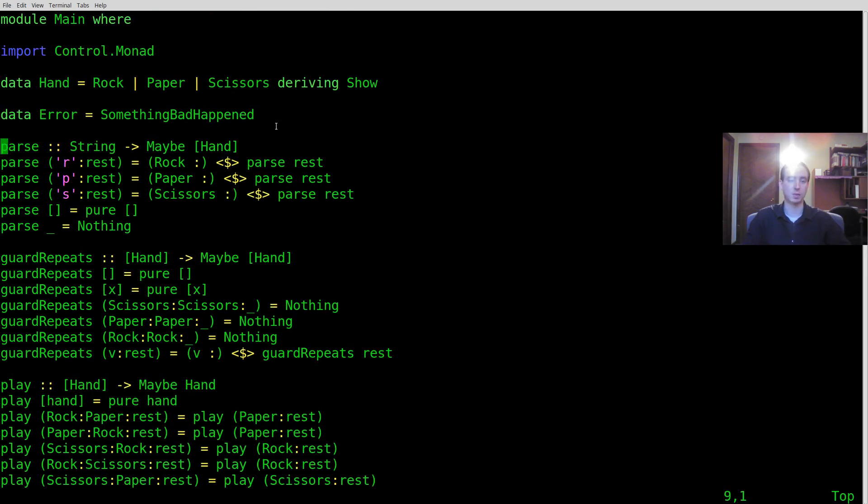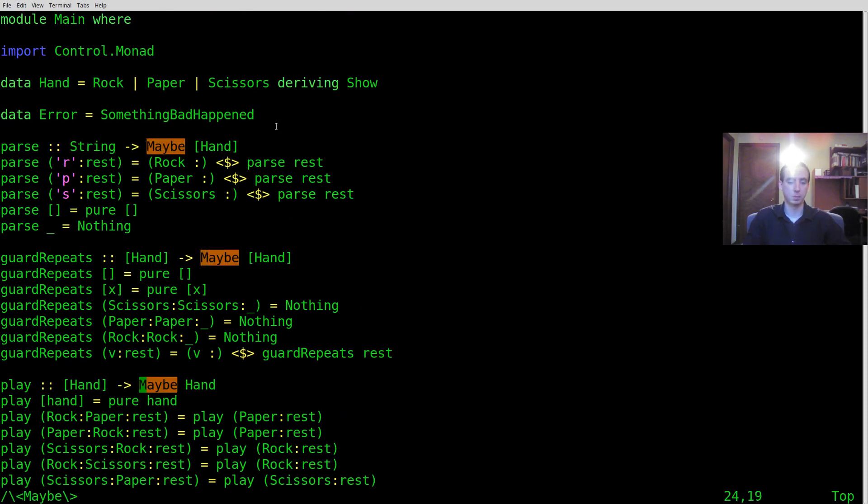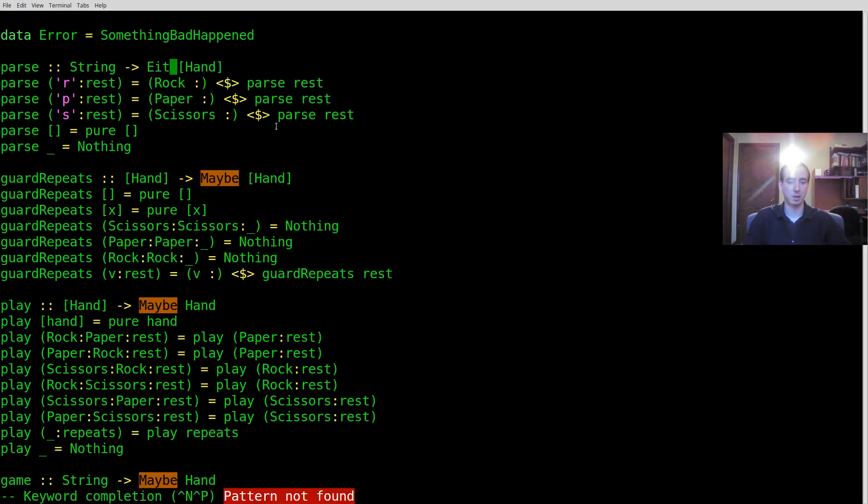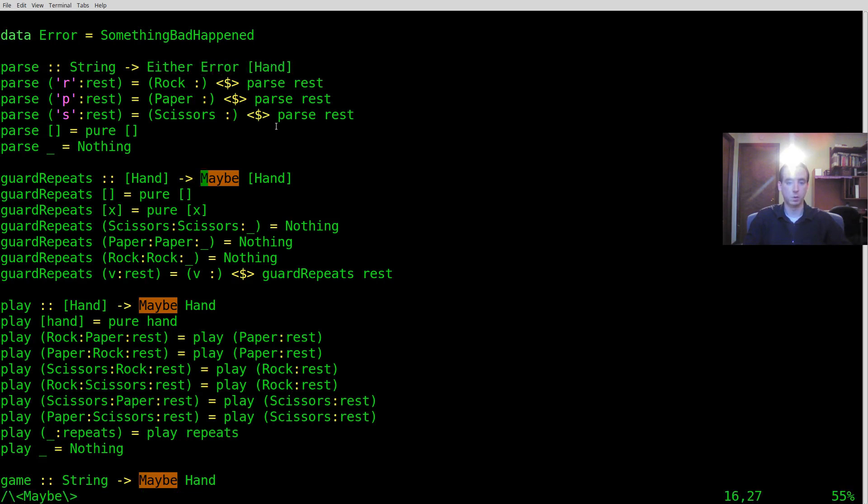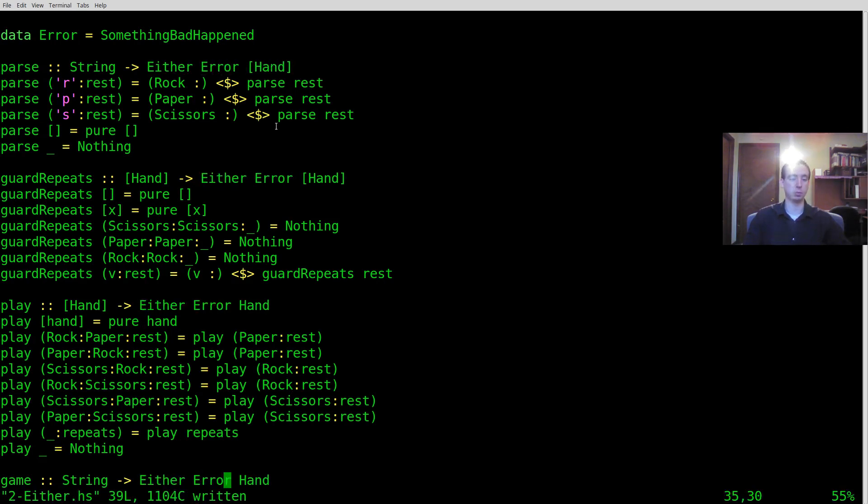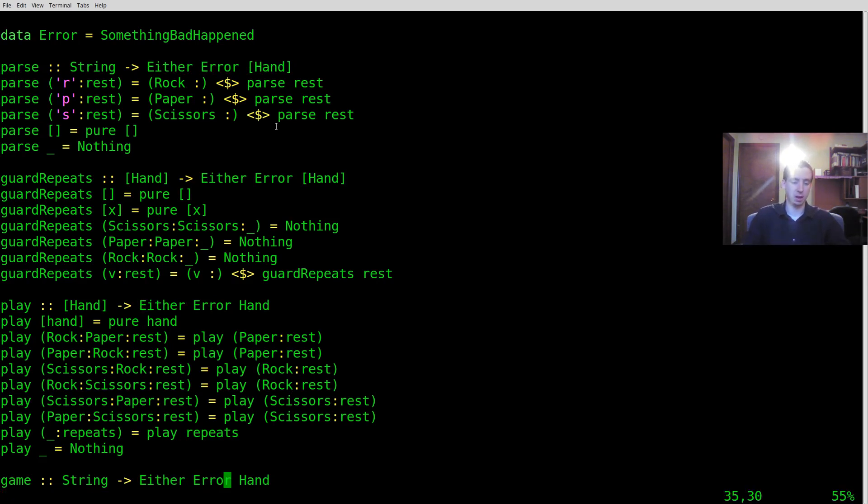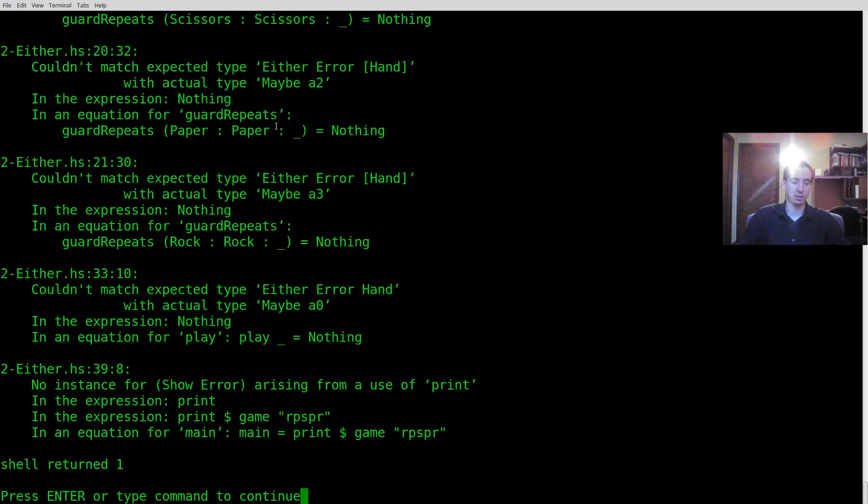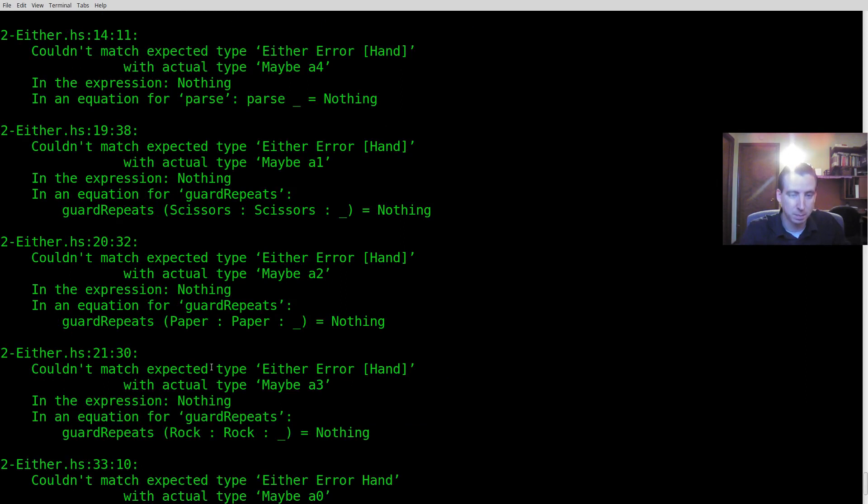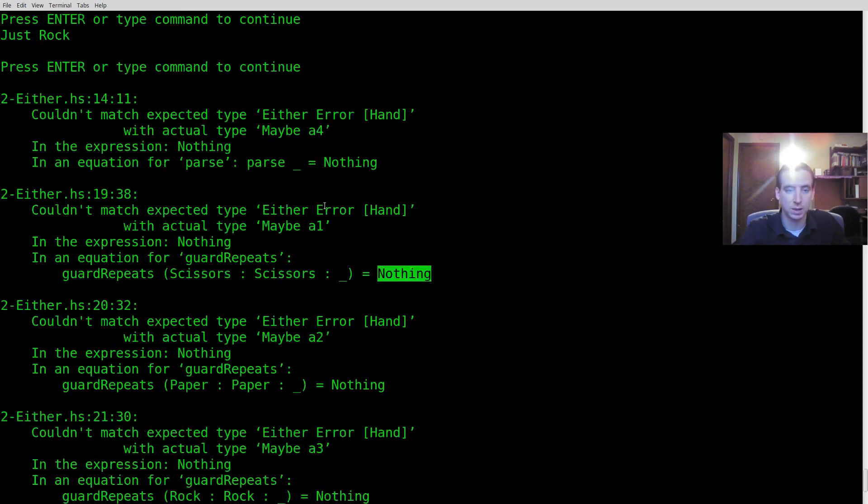So let's go ahead and start making this either. So it's going to be either an error or whatever the old result type was. So if we just replace all of those maybes with an either, we should be most of the way there. Now the thing that's going to break is going to be all these nothings. So we have a whole bunch of breakages. And if you look at the right, a lot of these are just the nothings.